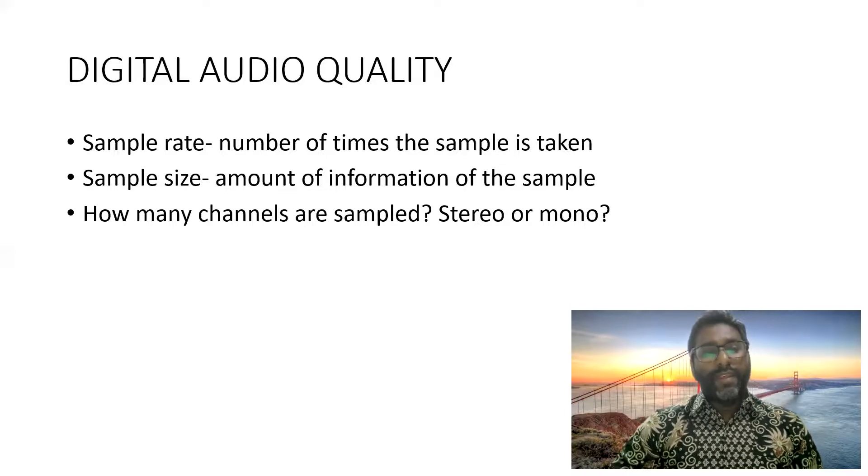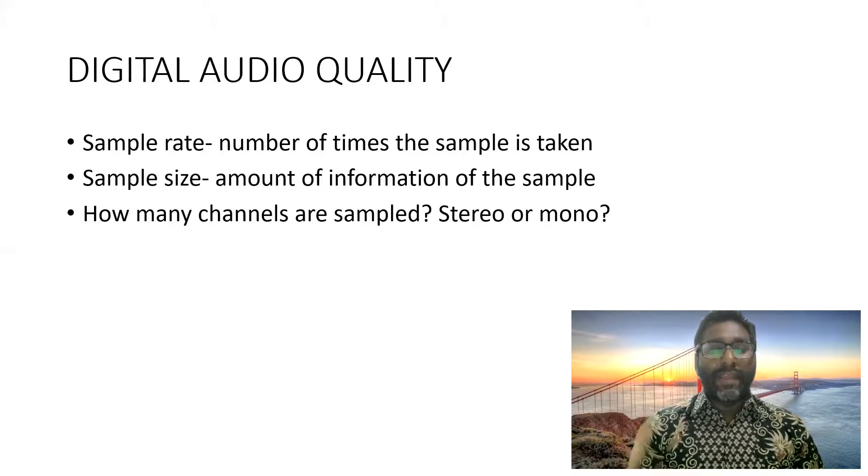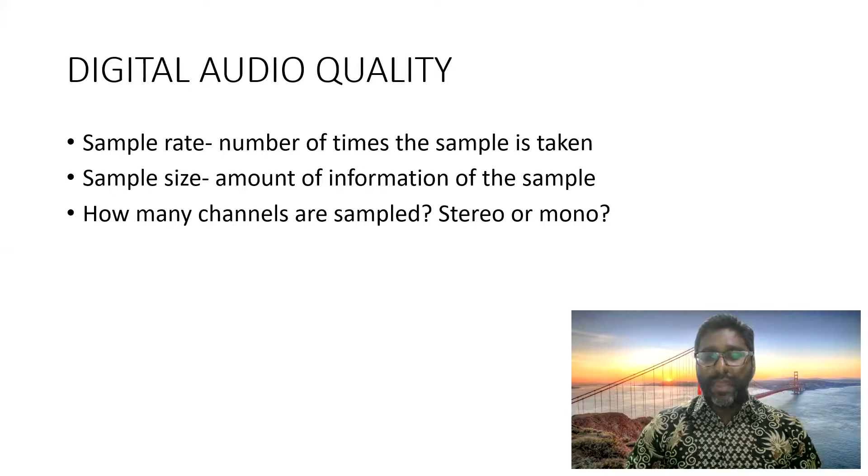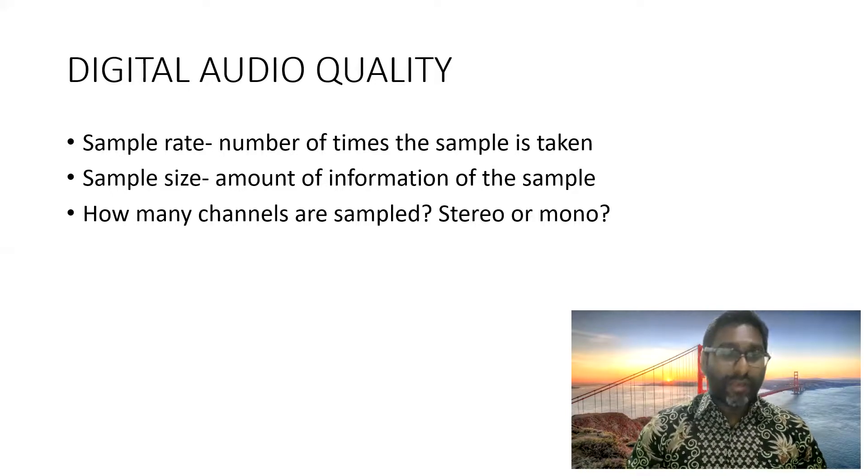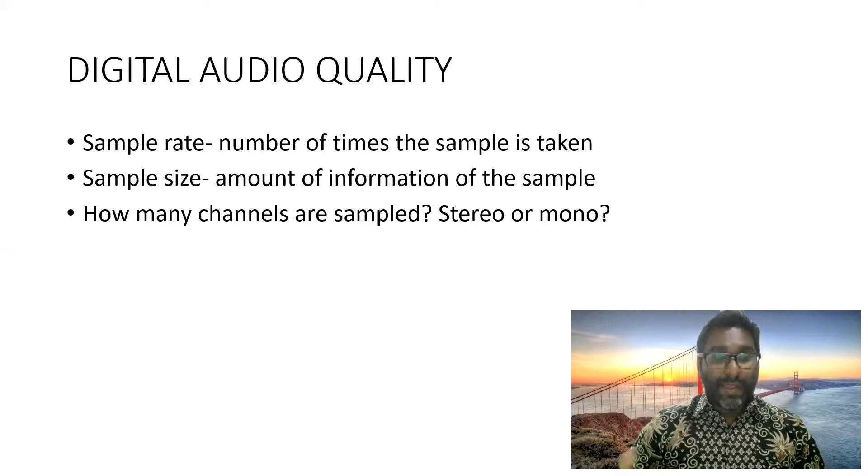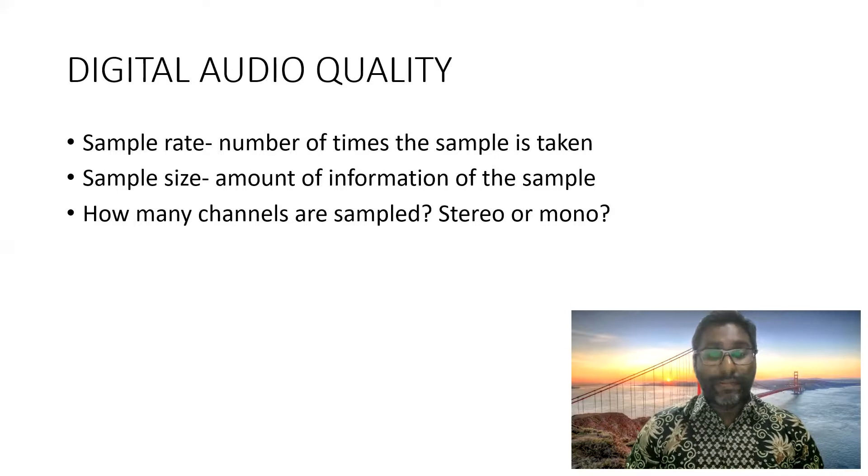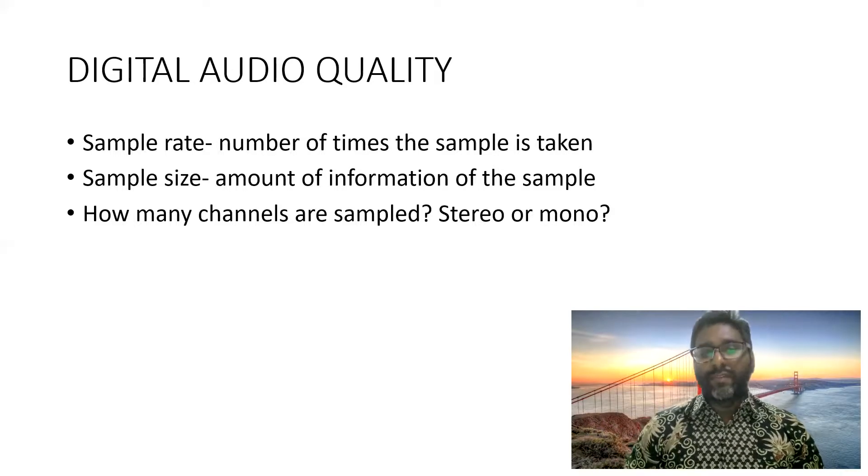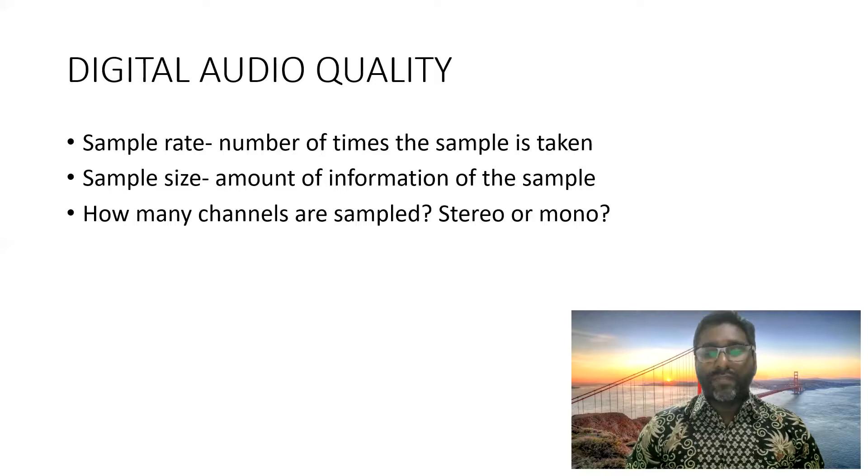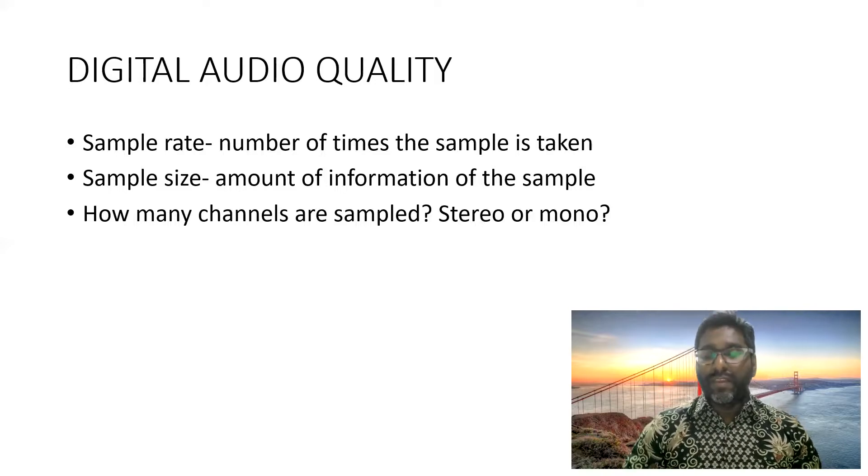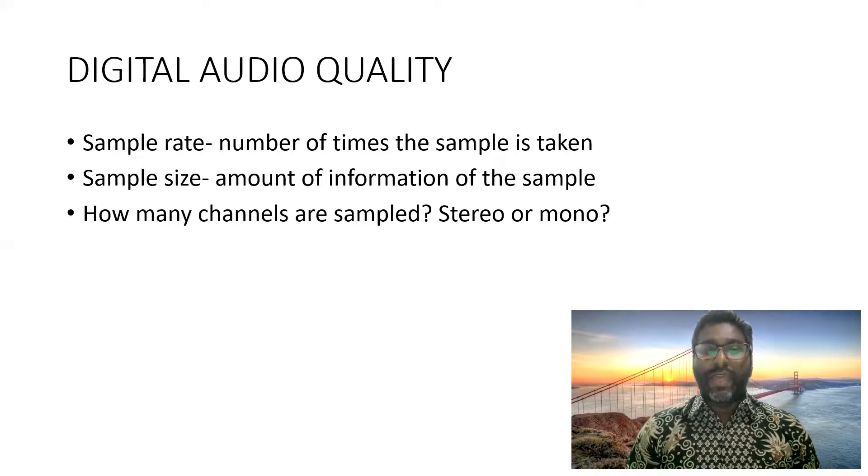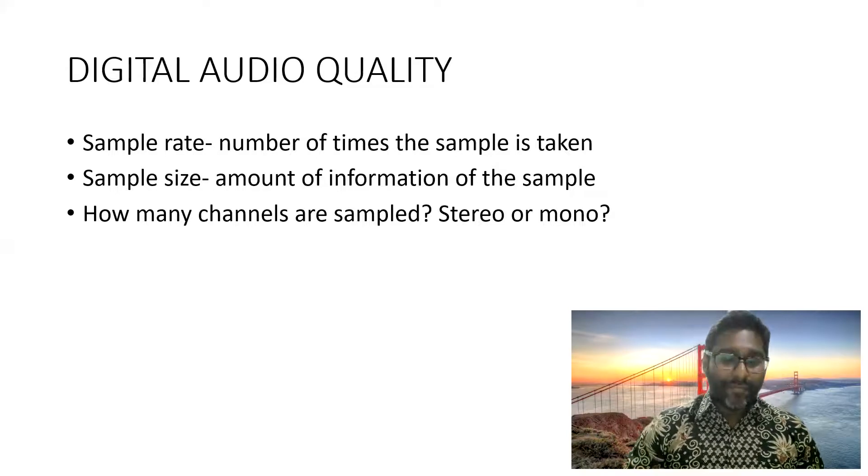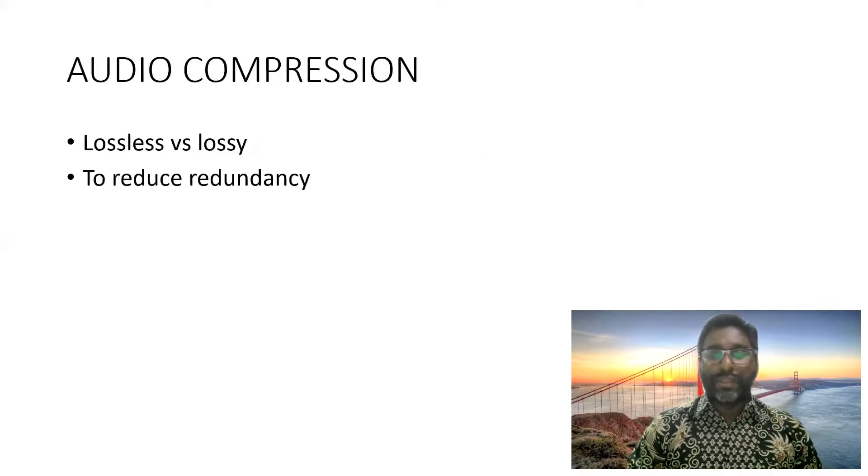And if you have a bigger sample size, basically you have more information of the sample and the quality is also quite high and better quality. So how many channels are sampled? Stereo is two channels. Mono is one channel. So of course, if you have more channels, it means a lot of data is being collected. Therefore, stereo will give you a better audio quality.